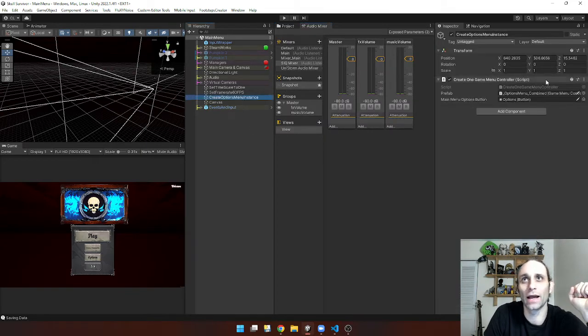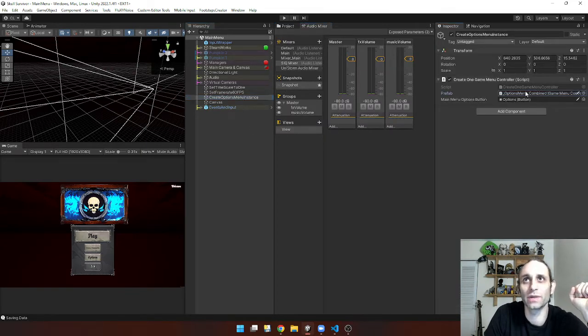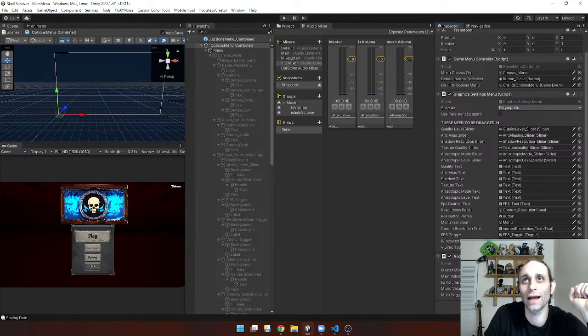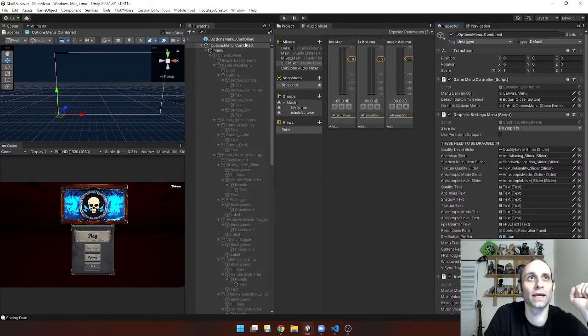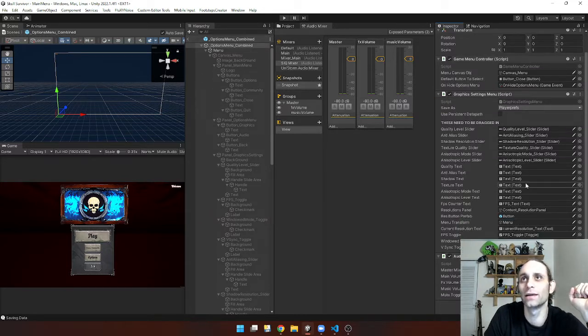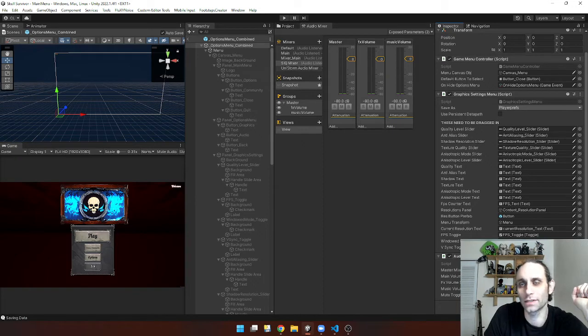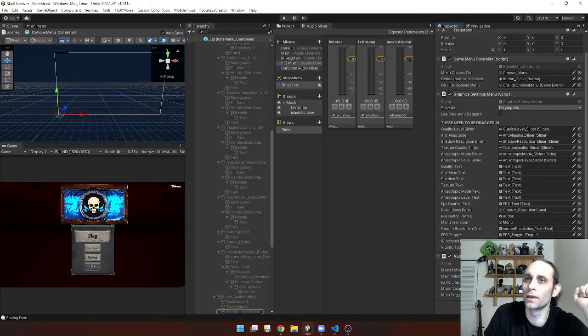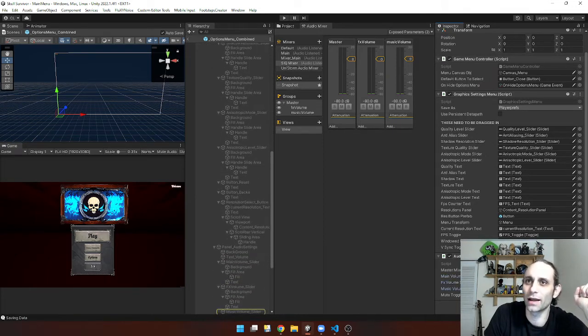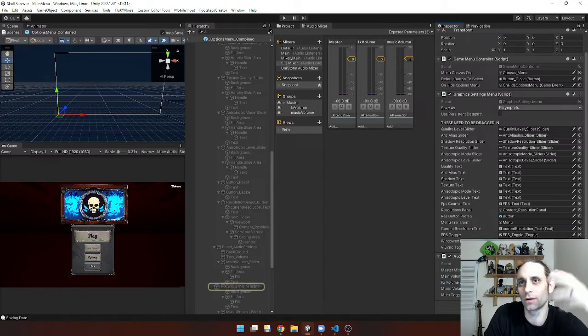I have this options menu interface that came from another package that was just a preset menu and graphics, graphics and audio menu. And I only have the sliders from my mixer.